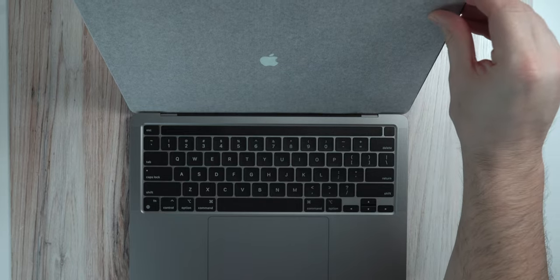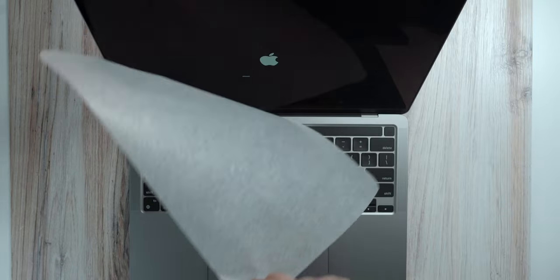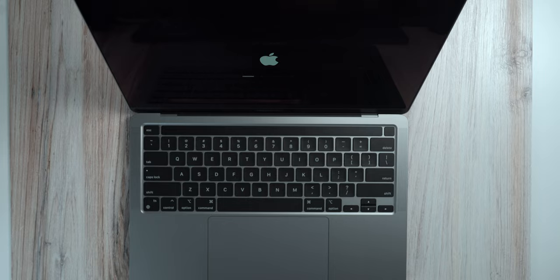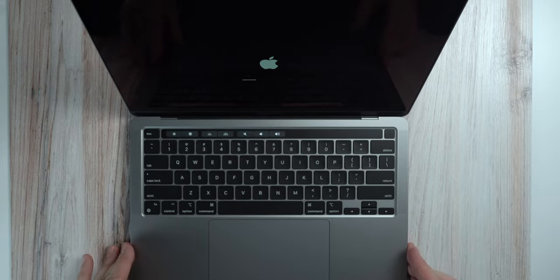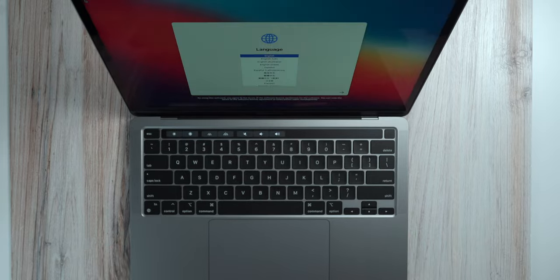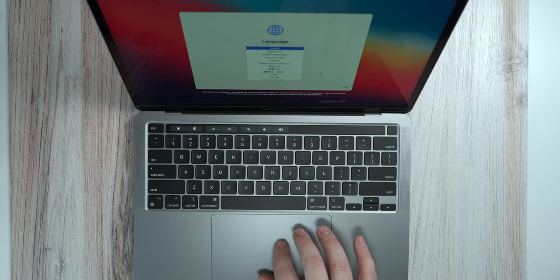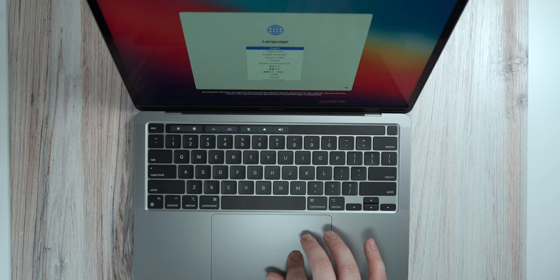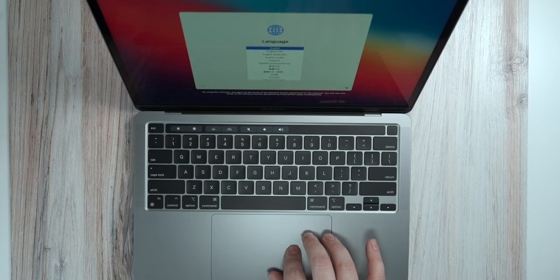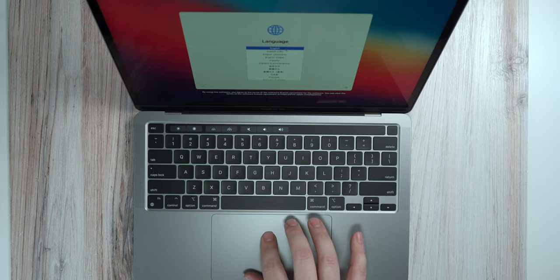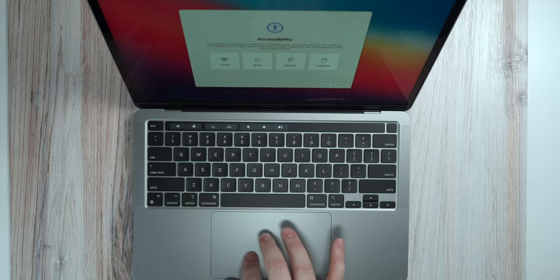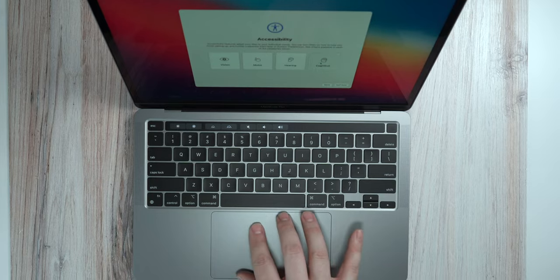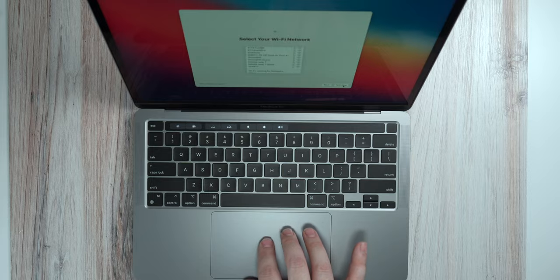The startup chime is back. And that instantly comes on. Let's go ahead and set this up. It's nice here that they give you accessibility features as soon as you're powering this on. It's actually a nice touch here. Not now.